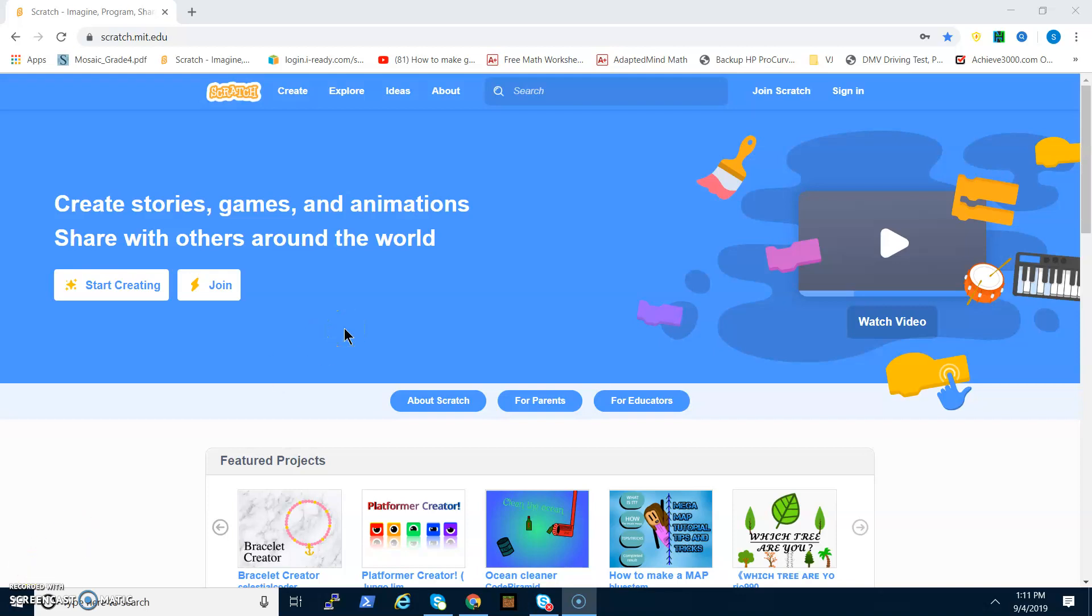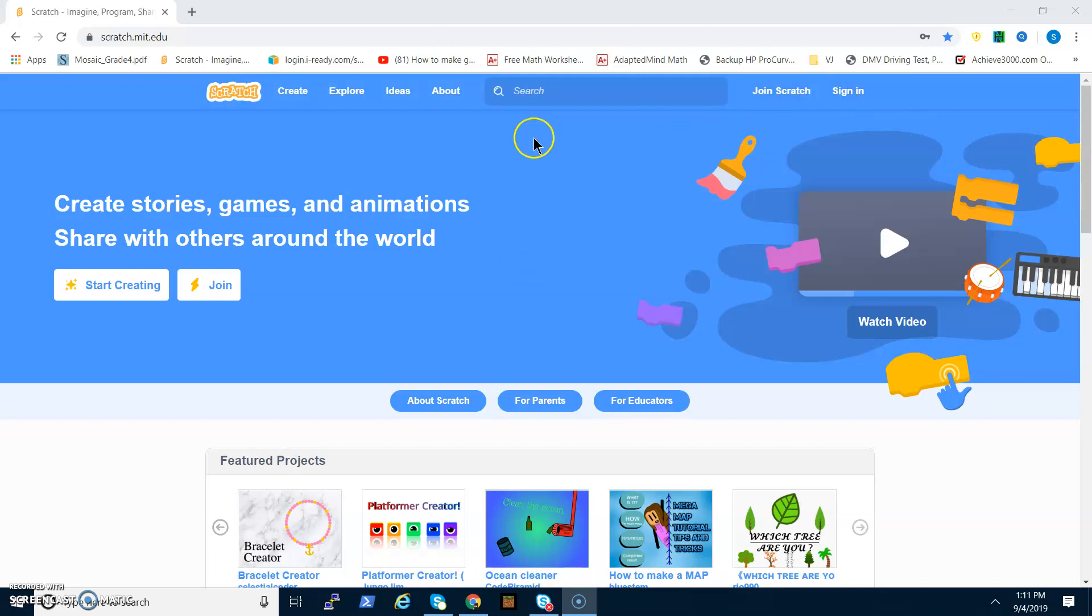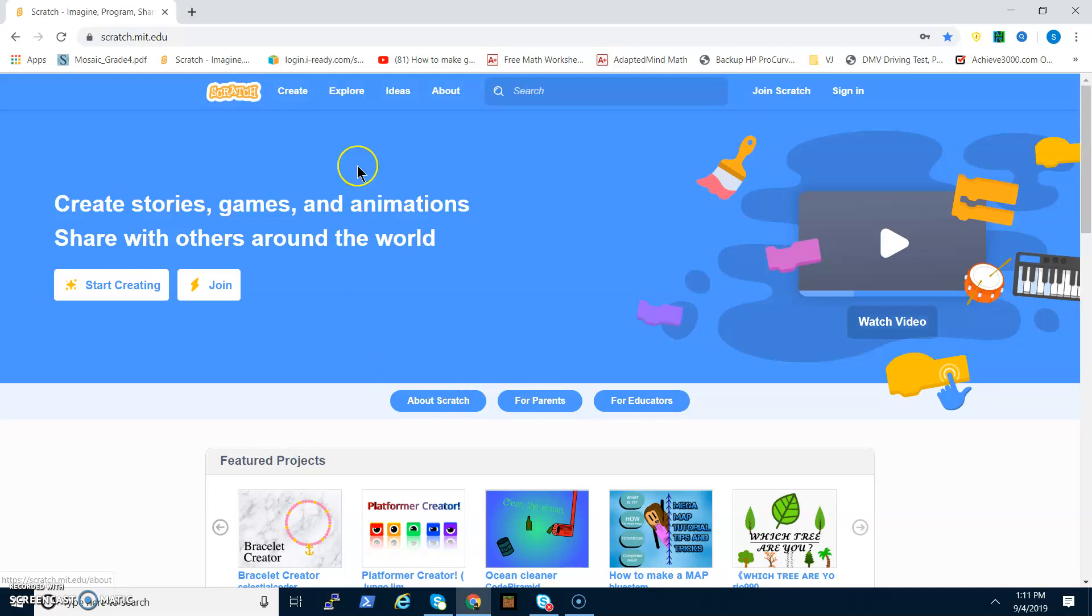Hey guys, what is up? Today I will be showing you how to create an account on Scratch, and then I'll be showing you a quick tutorial of a chase game, which is a game where you have to run away from something or someone. Let's get right into it.